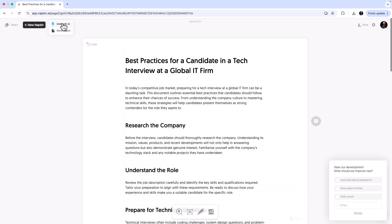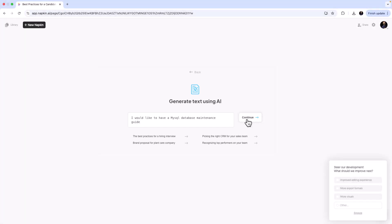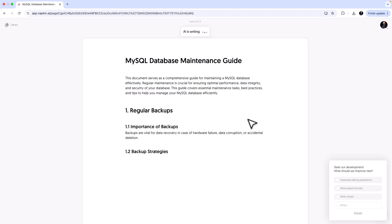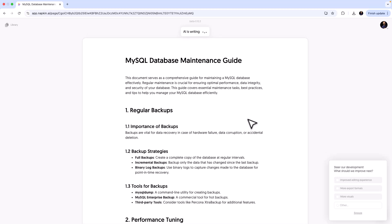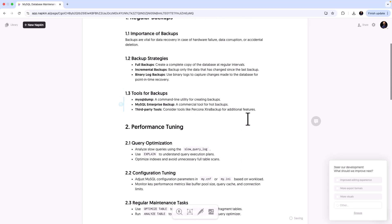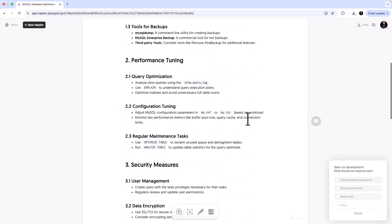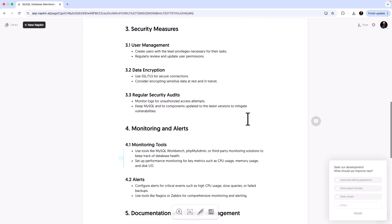Now let's pick up something more technical. I'll click 'New Napkin,' select 'Draft with AI,' and enter: 'I would like to have a MySQL database maintenance guide.' AI is creating that — it covers regular backups, backup strategies, performance tuning, documentation, and typical stuff related to database management.